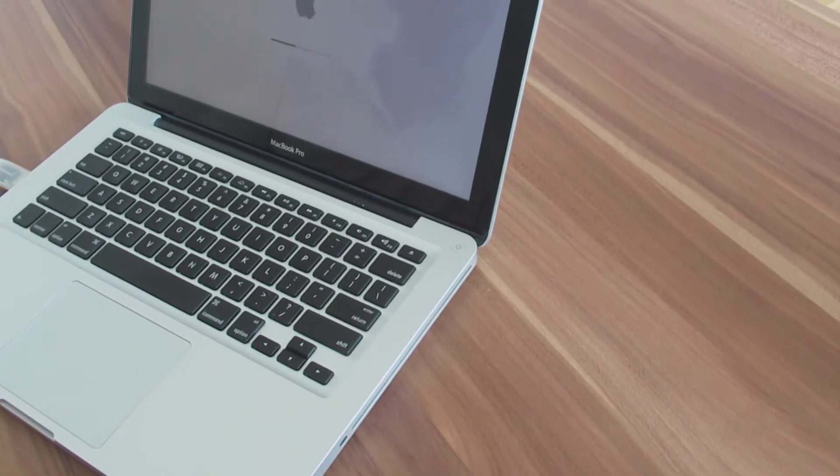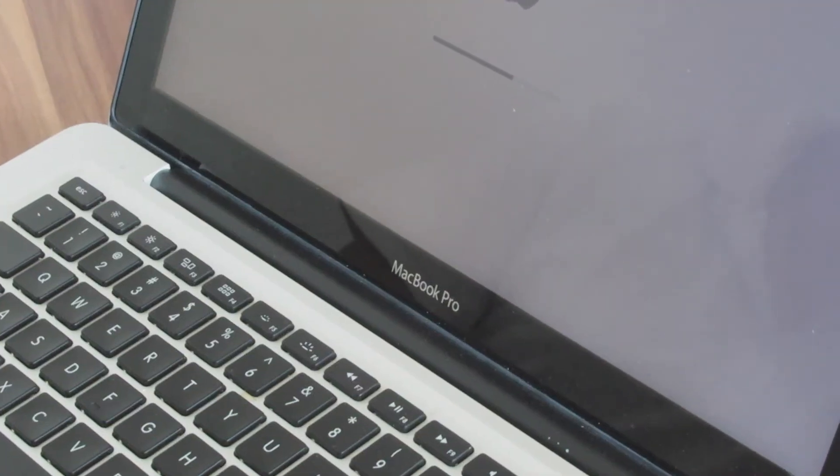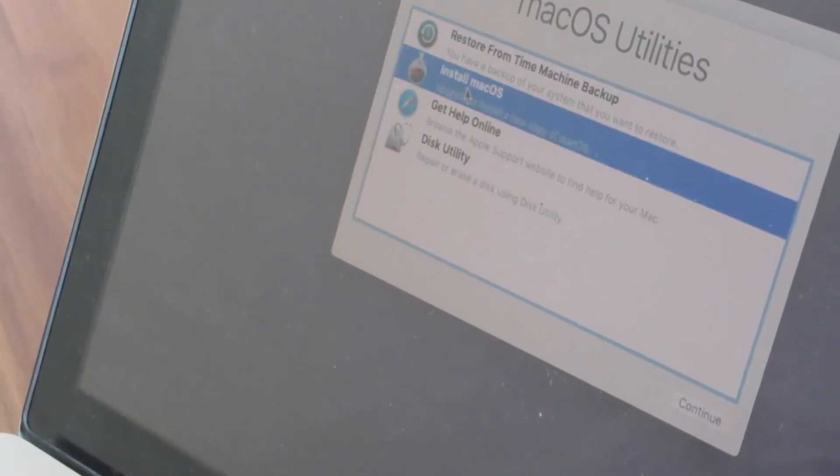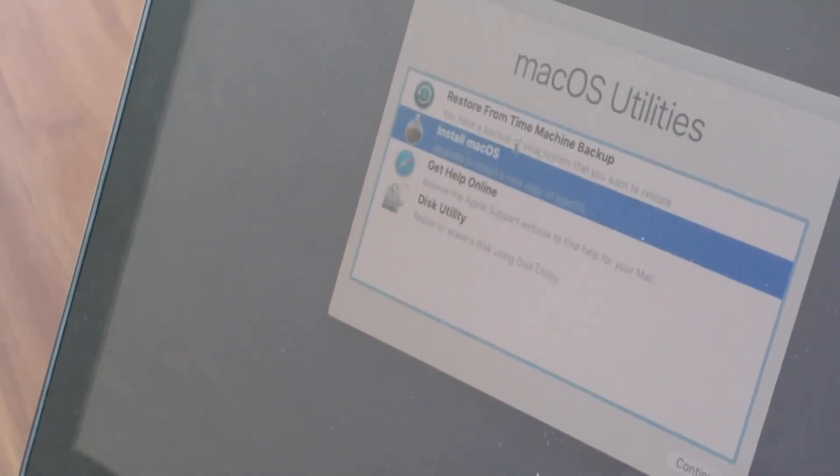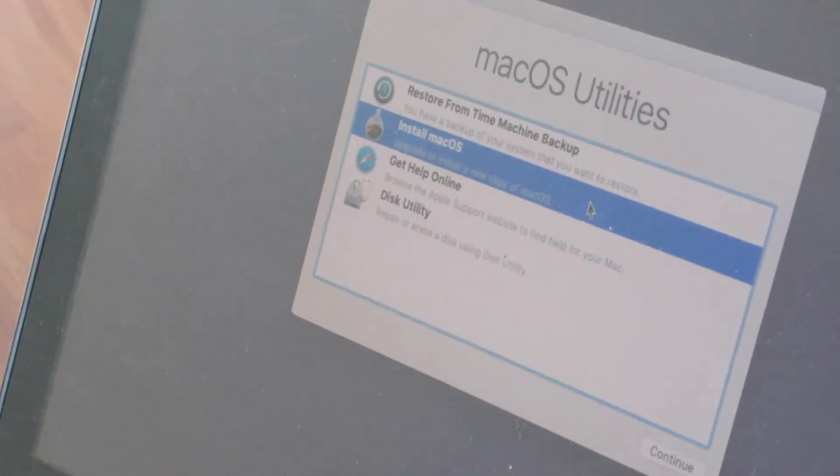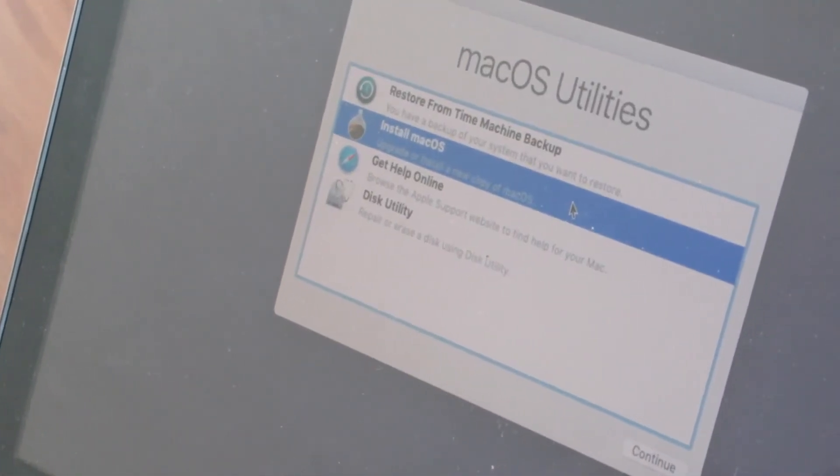Now we could see this will go for several reboots. Finally we will get into the macOS utility where we can install the OS or format the disk. First I will format the disk which we just replaced.